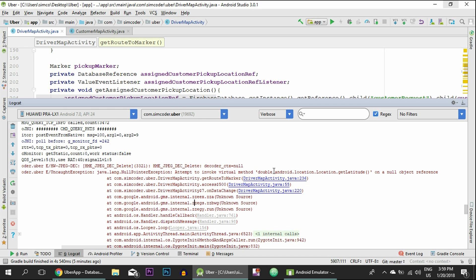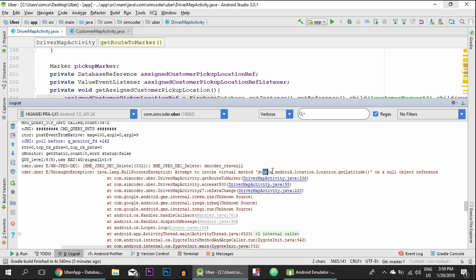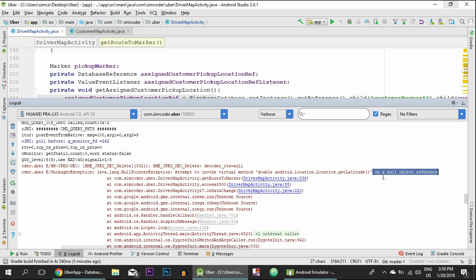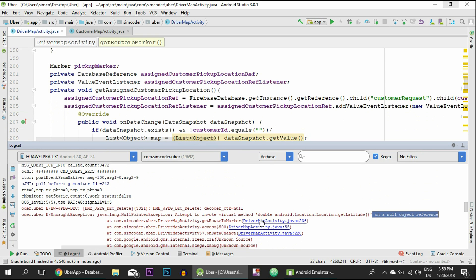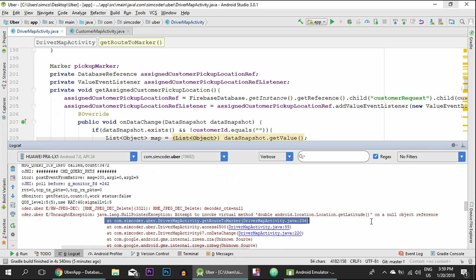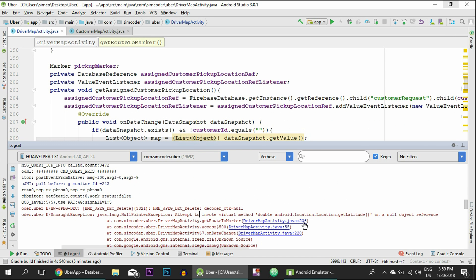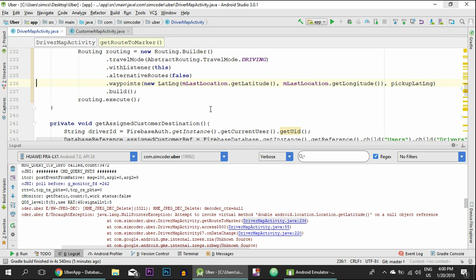So it says attempt to invoke virtual method double android.location.Location.getLatitude on a null object reference. This 'on a null object reference' is extremely important because it means that the app got to a point where it found a null variable and it couldn't do anything with it. So yeah, we must do an if: variable different from null, then you can continue. To find where the null object was found, by clicking in this case in this first line, so it was at the DriverMapActivity.java at the line 236. Let's click it and it points us there.